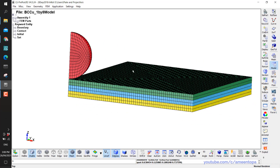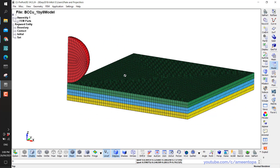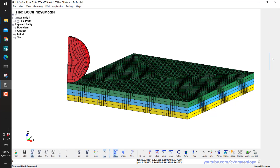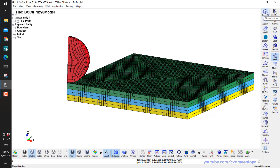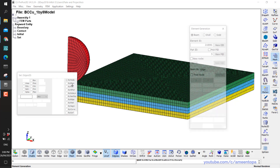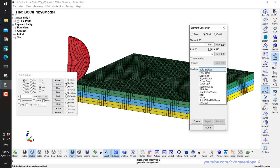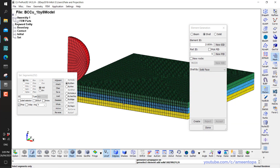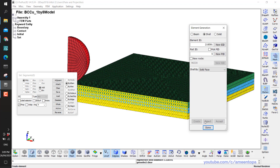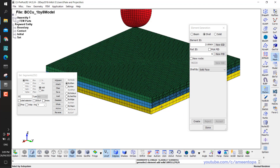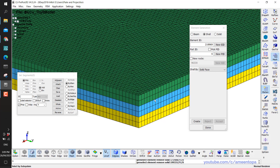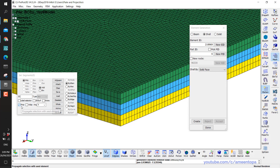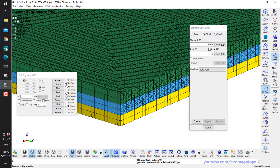Now let's start with the meshing. I go to Mesh, then Element Generation, then Create a Shell by Solid Face. Here I have one side and another side. I'm using the propagation option, and when I click here it doesn't go down — it means the yellow and the blue parts are not connected together.